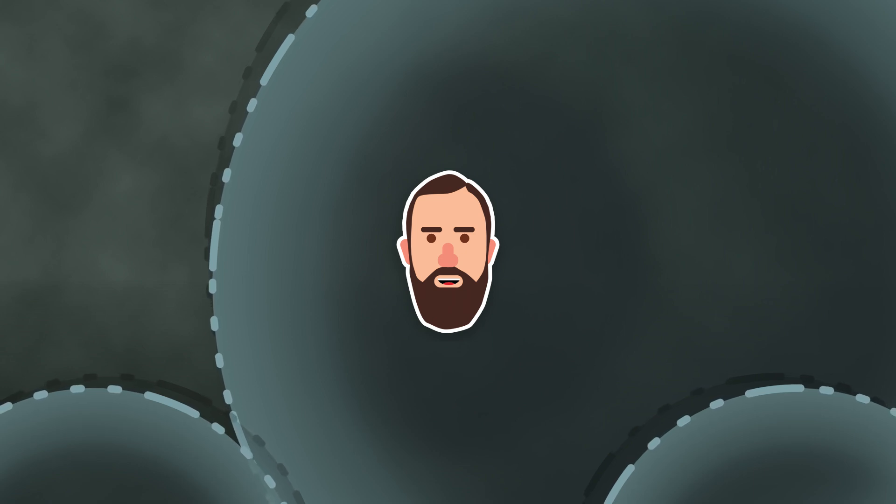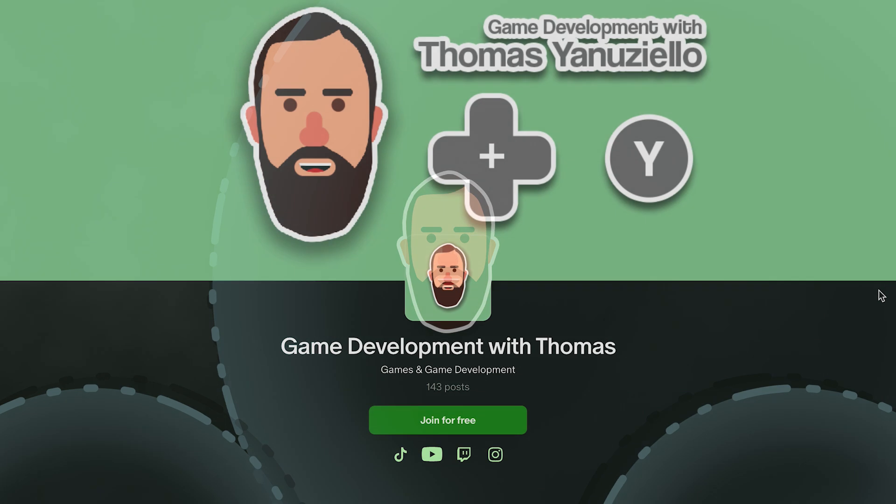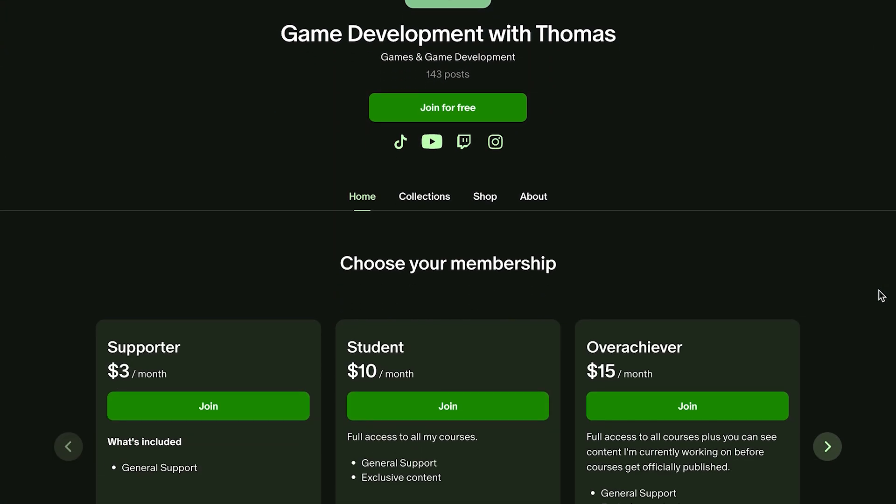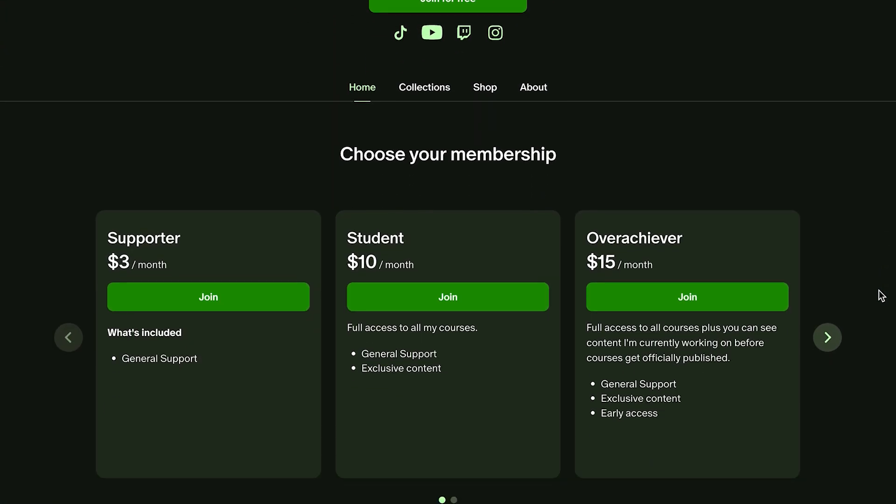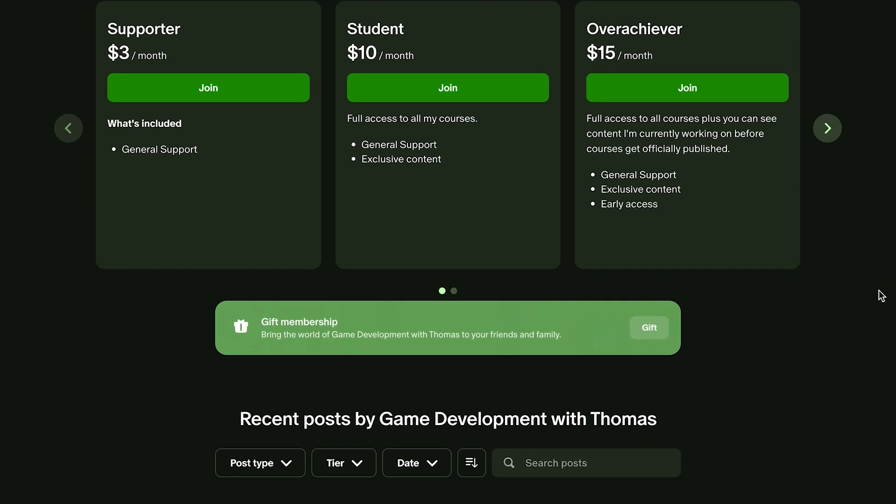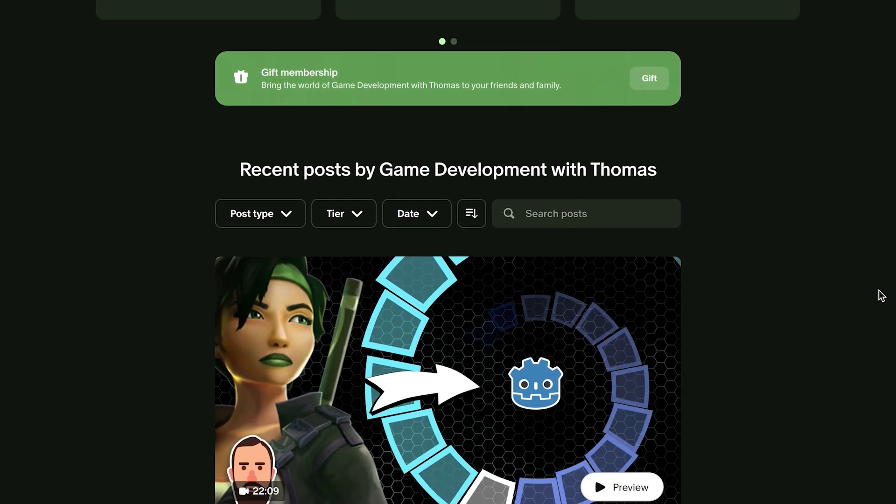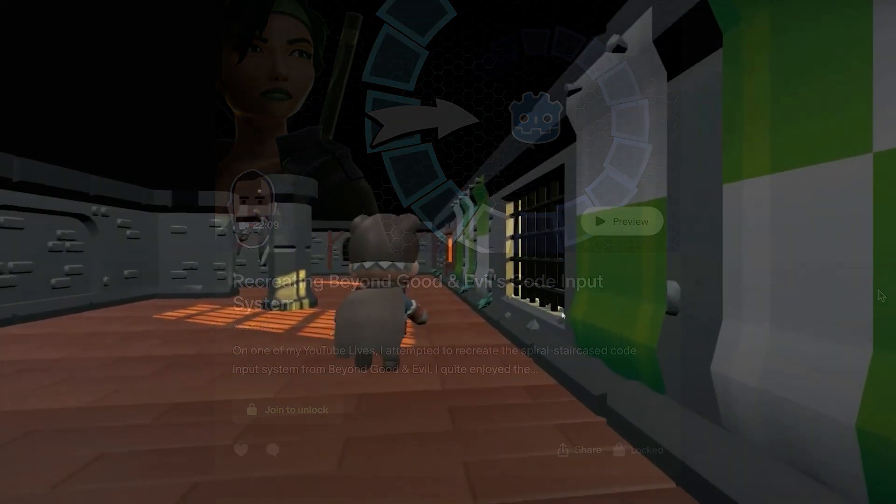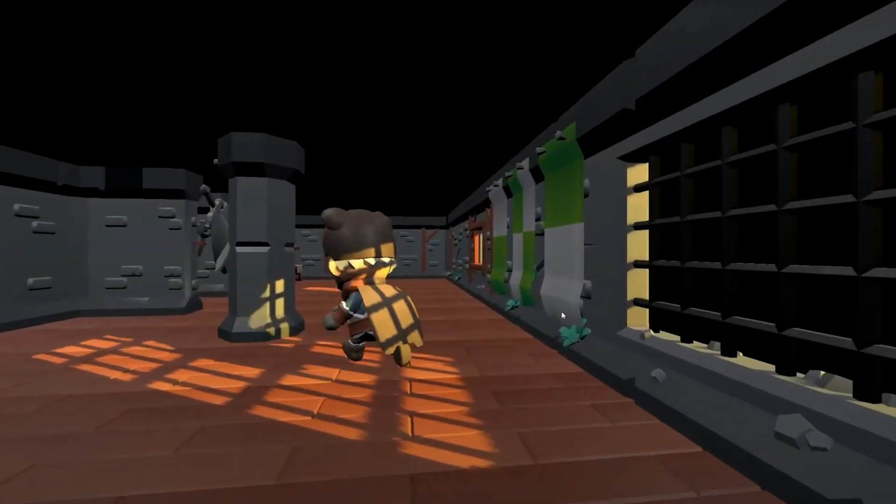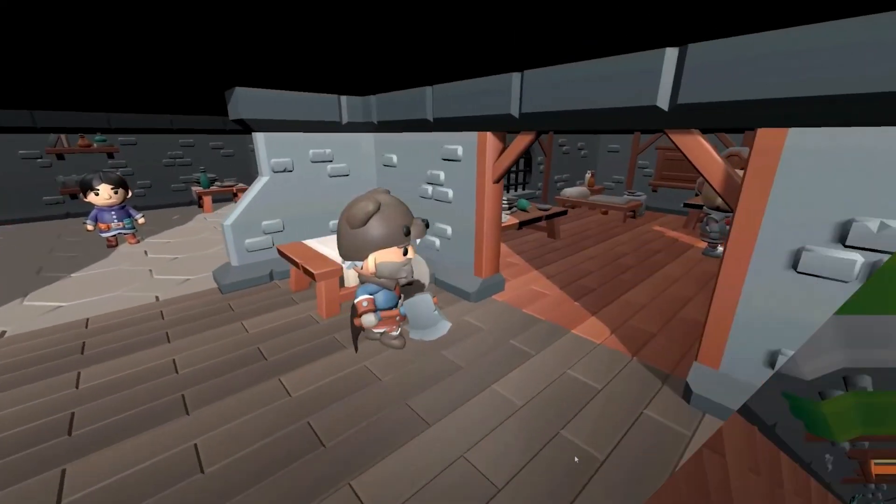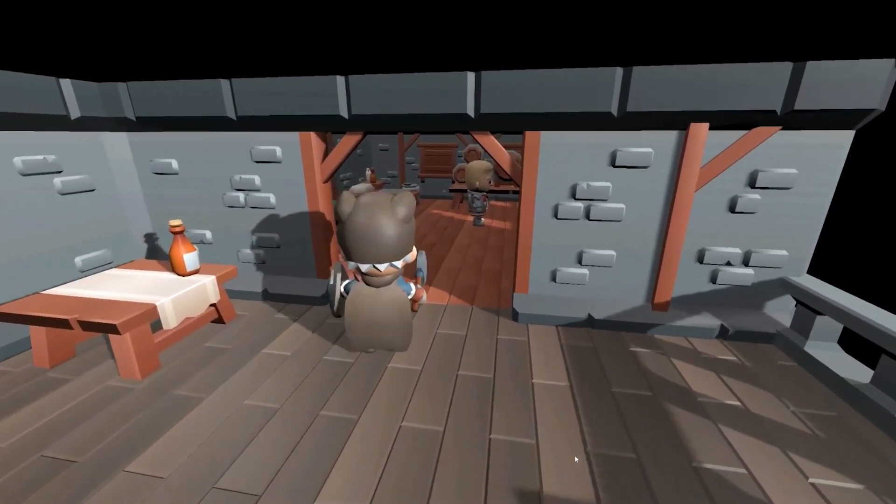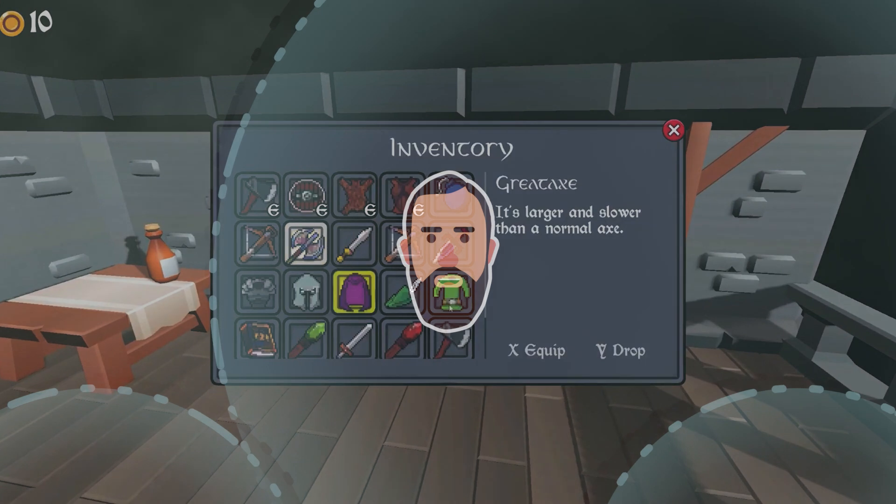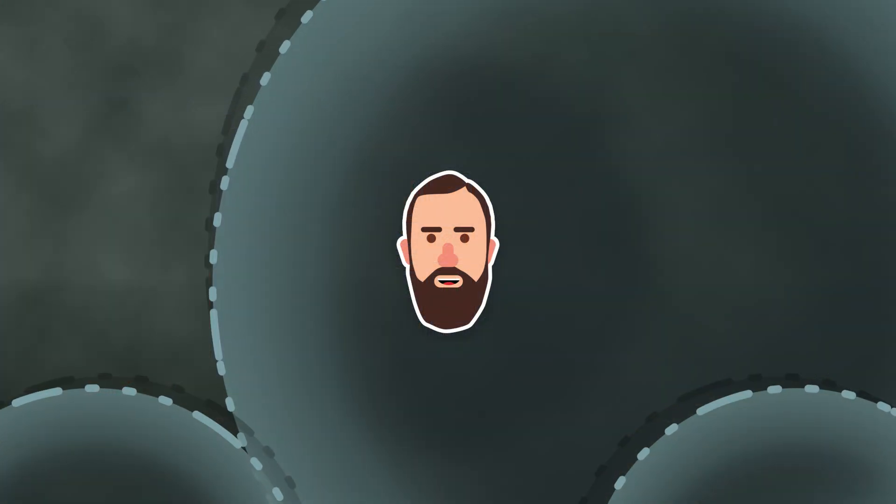If you want full access to the original source code, as well as the full process of its creation, check out my Patreon linked below. You'll also get full access to all my courses, including my Godot 3D Masterclass. I'll see you in the next video!